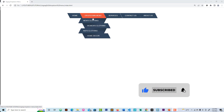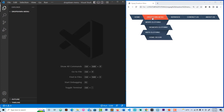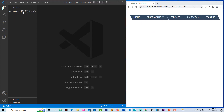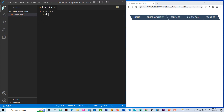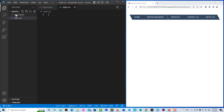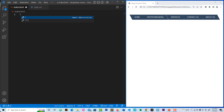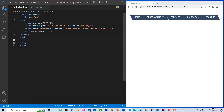Without further ado, let's get started. Open your code editor. Here is my main folder — let's create index.html. We'll get two files: index.html and style.css. Let's create style.css as well. Now we have both index.html and style.css, so let's start.